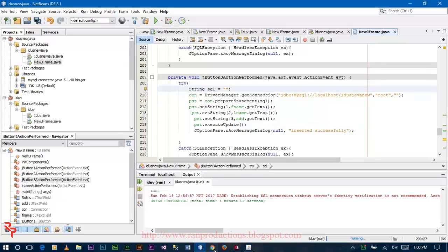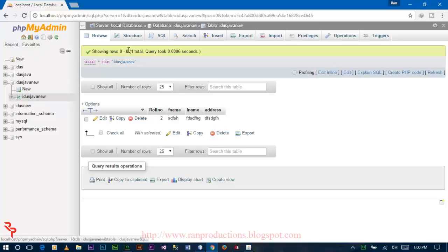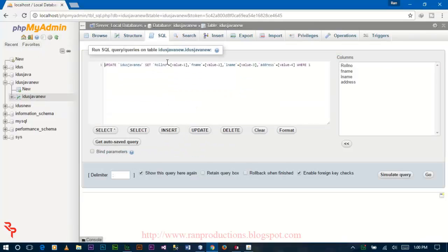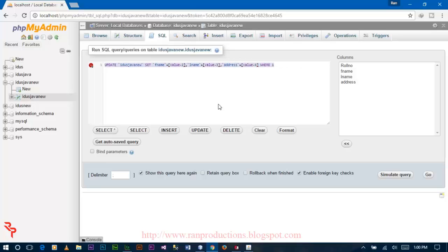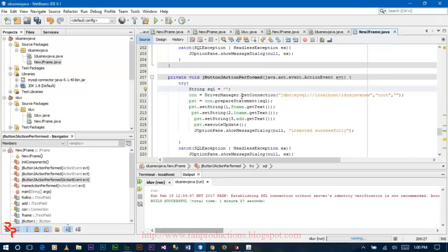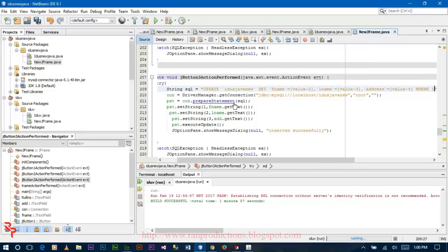Now go to your database, click on SQL, and write the update query. Remove the row number because row number is auto-implemented, but you still need to include the row number. Copy the update query and paste it over here.